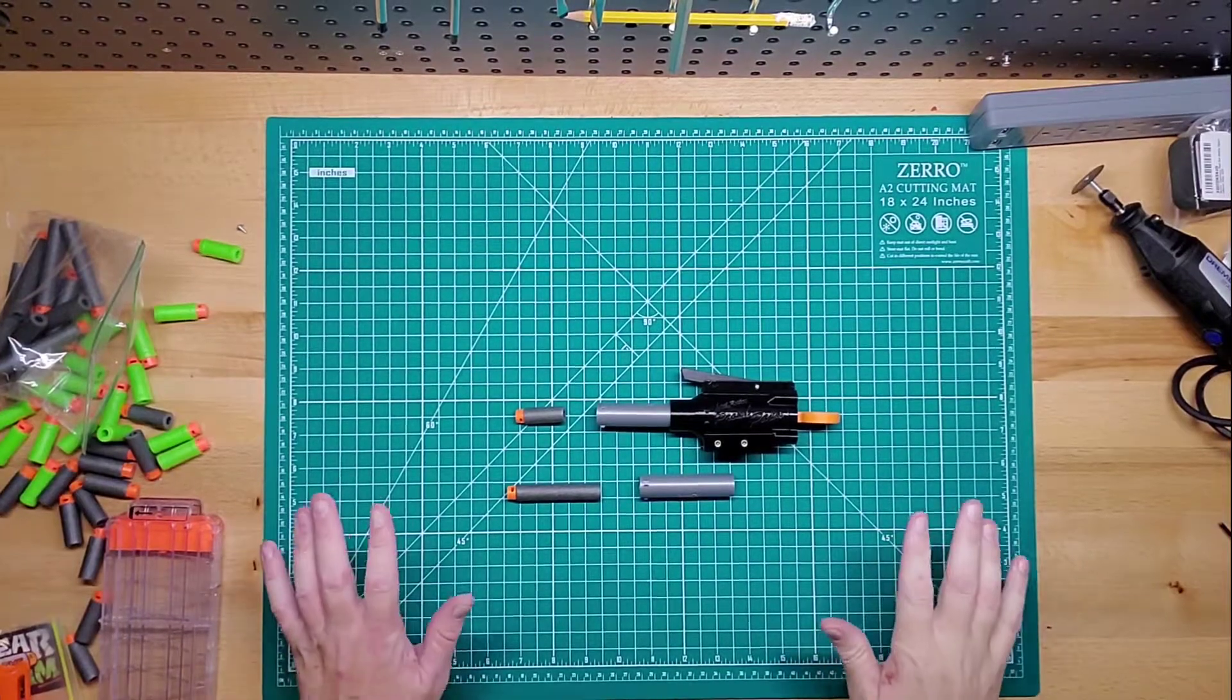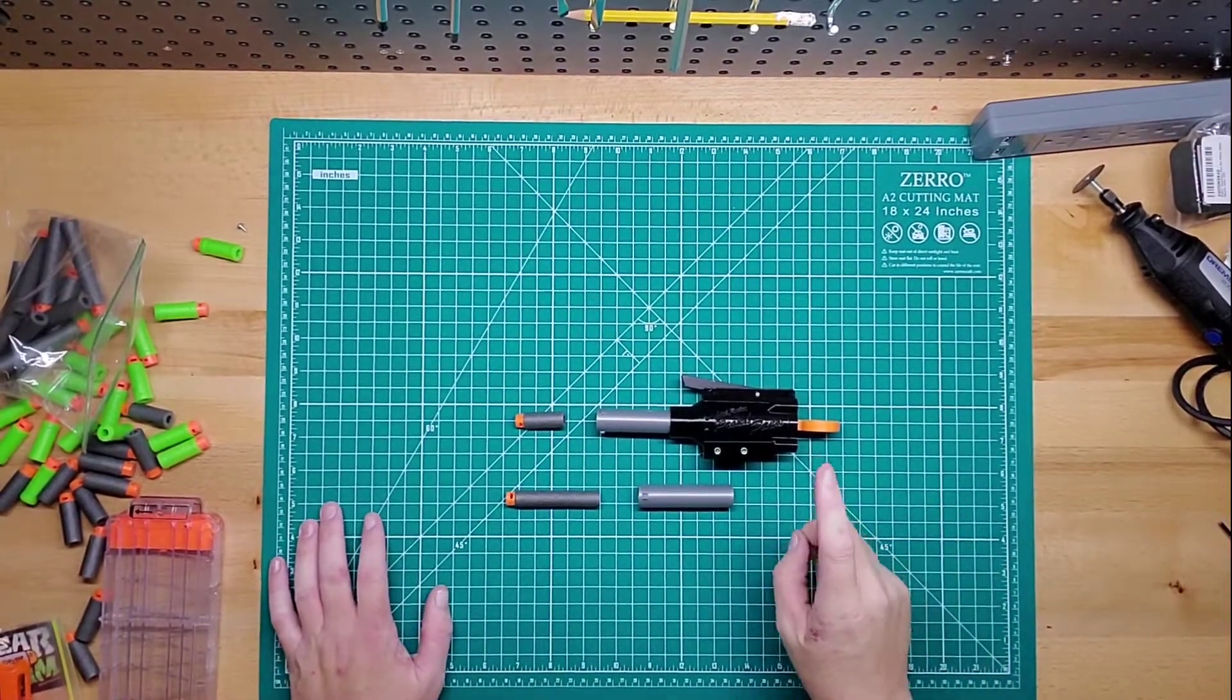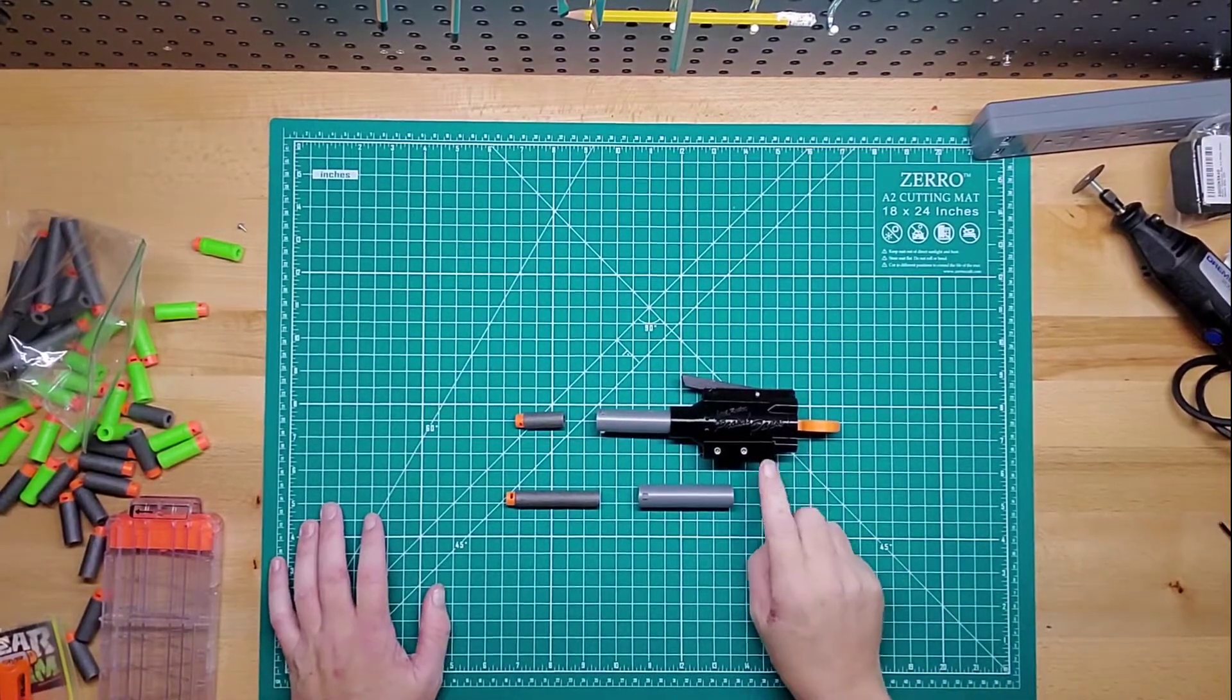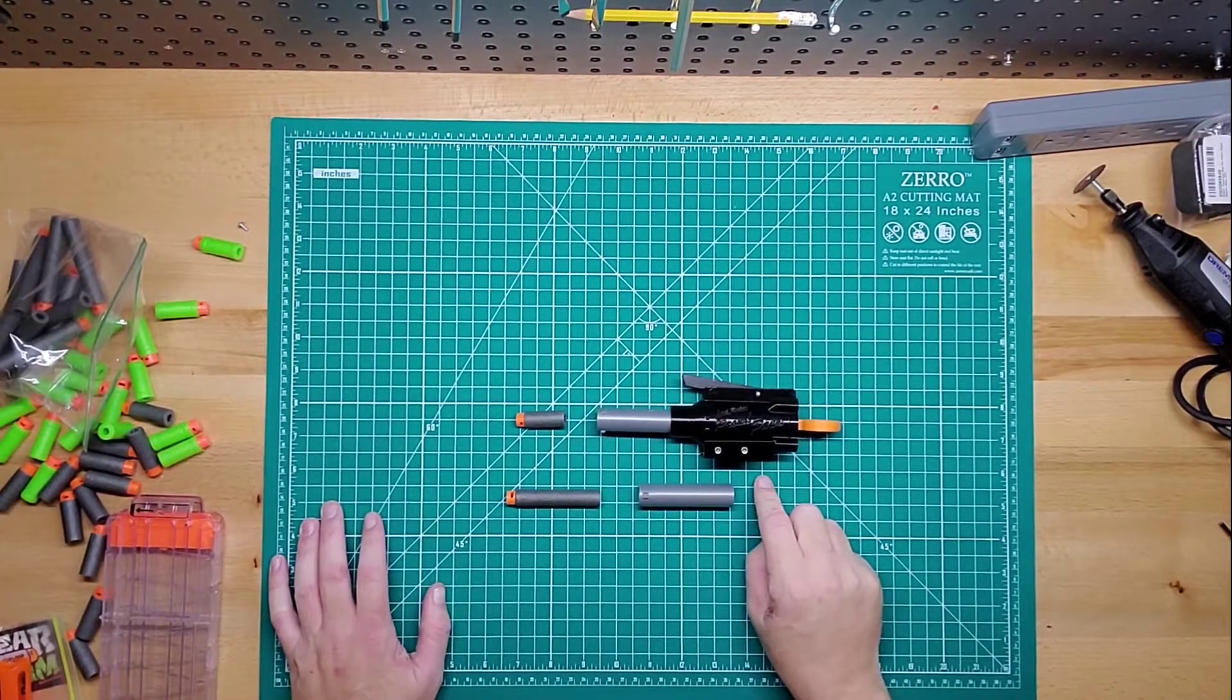How are we doing guys? Welcome back to another video. This is the Proud Pop-Up by Luke from Out of Darts.